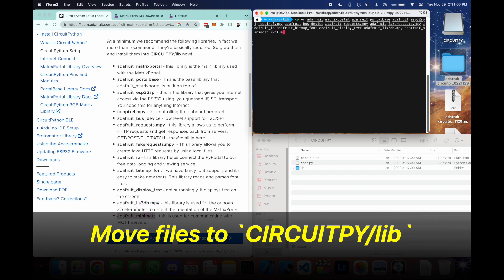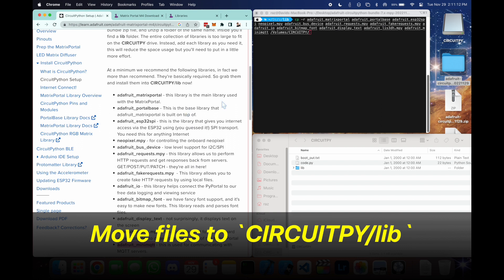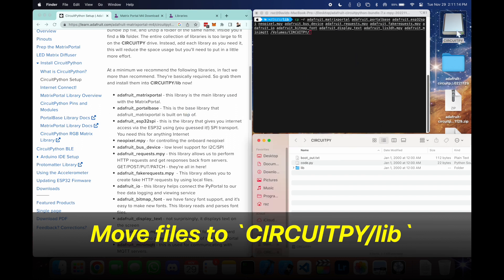And here we're going to use cp minus r and then pass in all these different libraries that we need. Again, we're going to be passing this into volumes circuit pi forward slash lib for the libraries folder, which is right here.